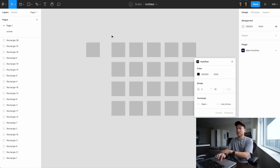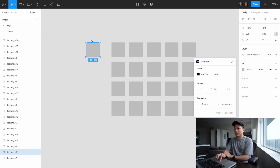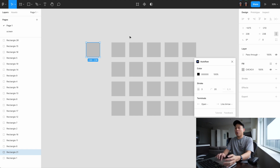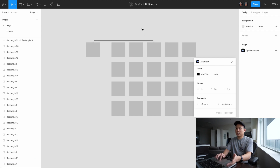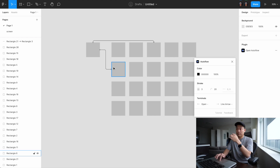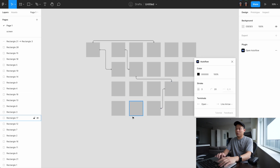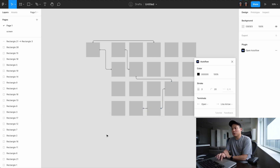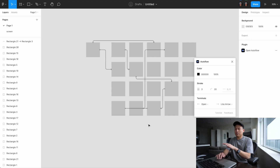If you want to tell a client that this screen goes from here to here, you need to connect them. Normally I'd draw lines manually, but that takes a lot of time. With Autoflow it's basically one click — you select a screen, hold down Shift, select the next one, and boom, they're connected. You can link all your screens very quickly. It really speeds up this part of my work a lot.